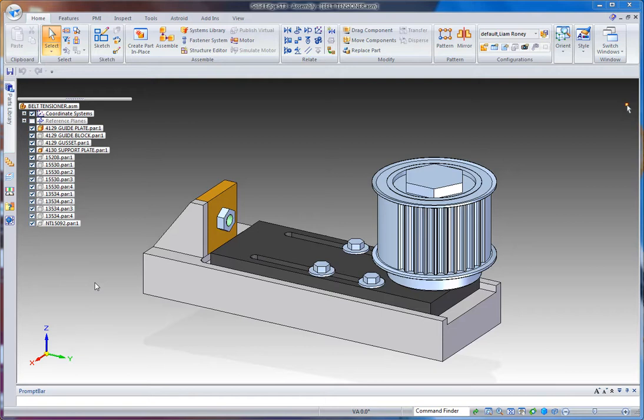Hey everybody, it is the day of the release of Solid Edge with Synchronous Technology 3 and I'm sitting here with my copy. There's a lot of stuff to talk about.